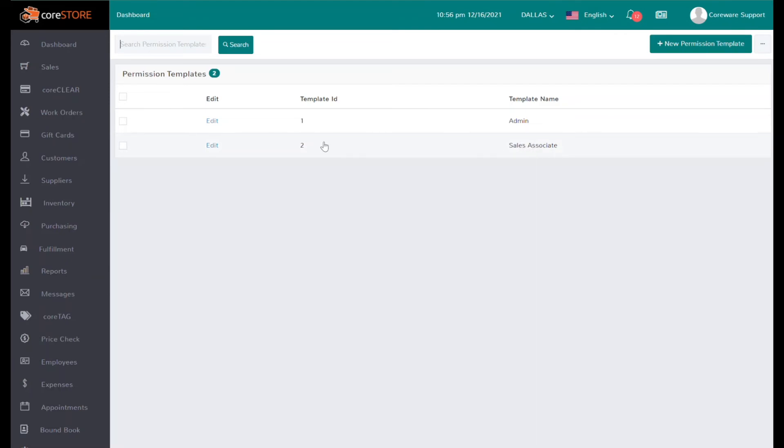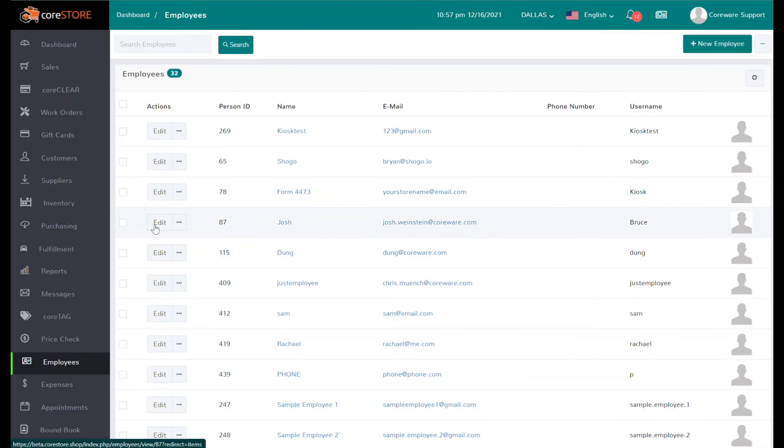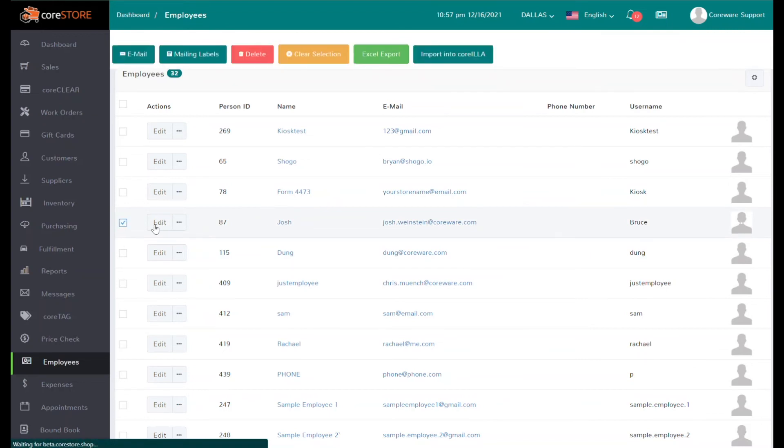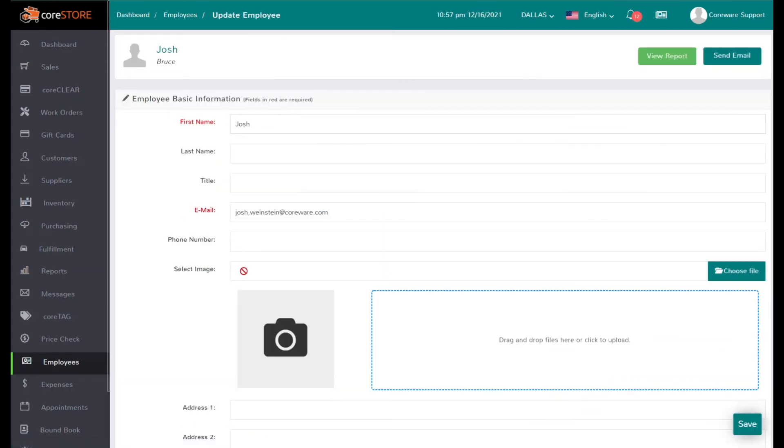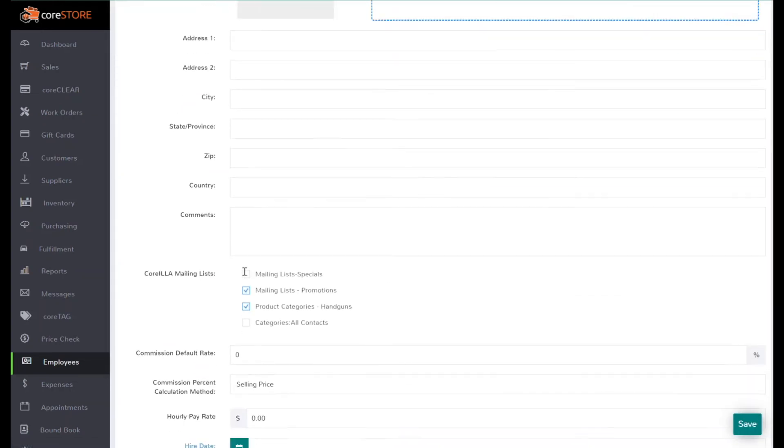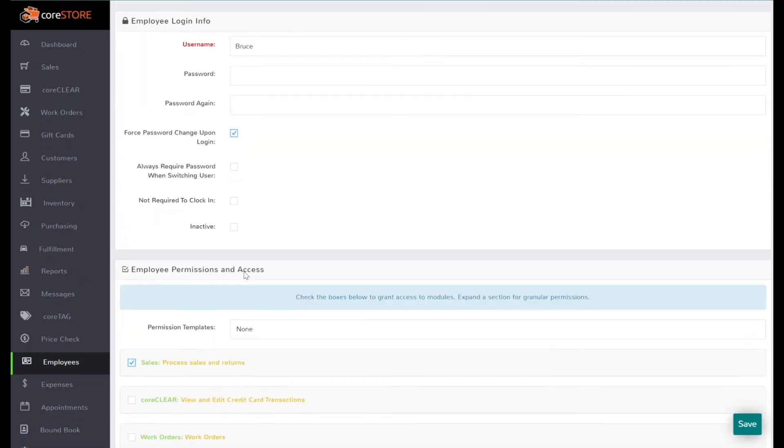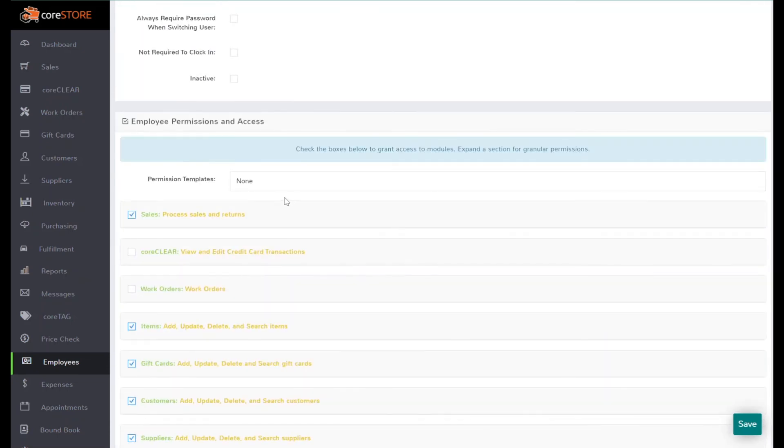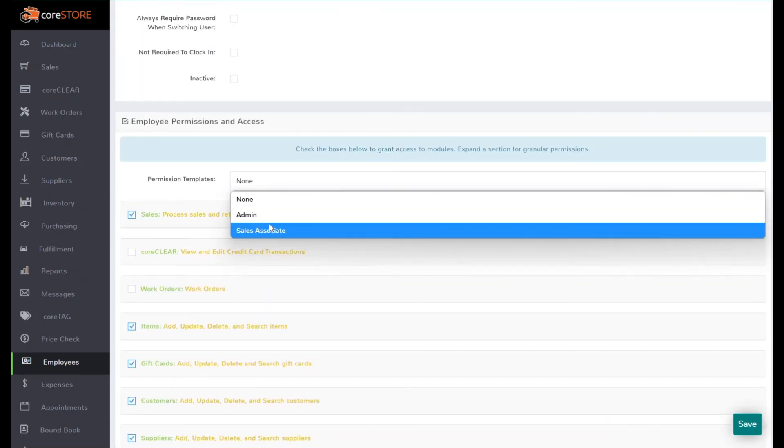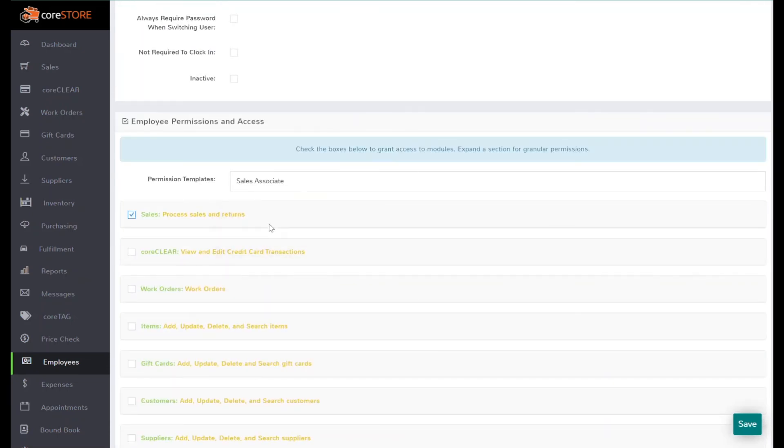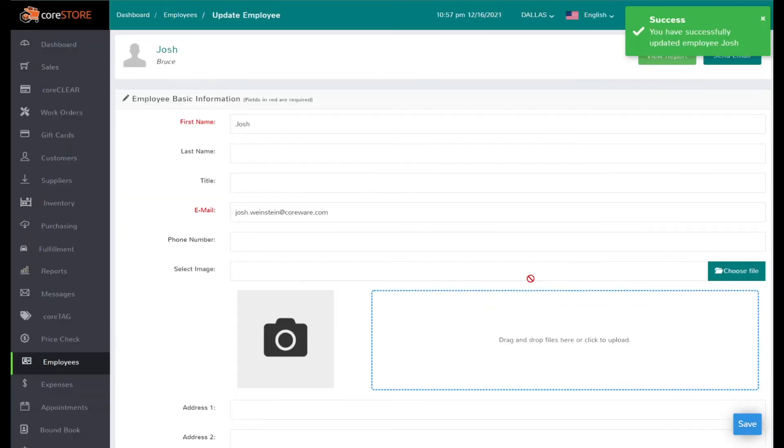It's very simple. I can now go back to my employees and choose that same employee that we were working with before. And rather than going through every single permission, I can simply scroll down, choose this particular permission template—Sales Associate—hit save, and now basically I'm done.